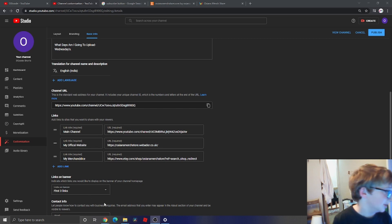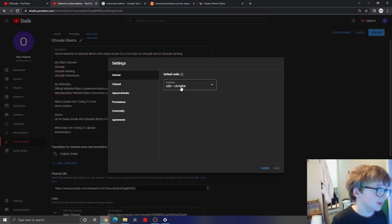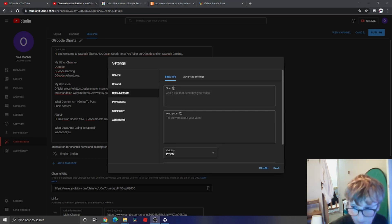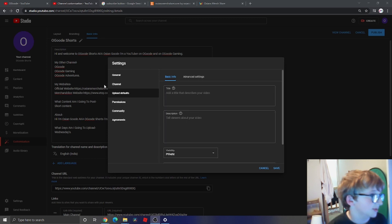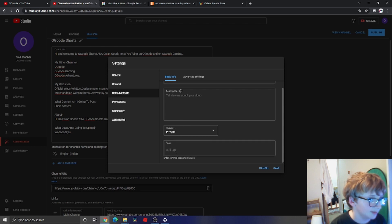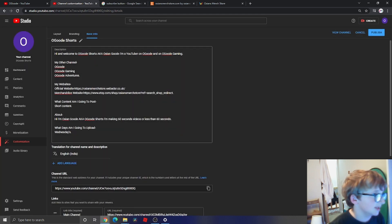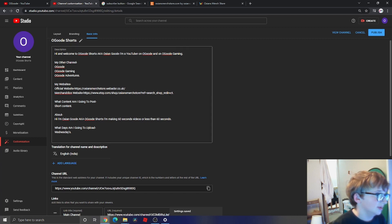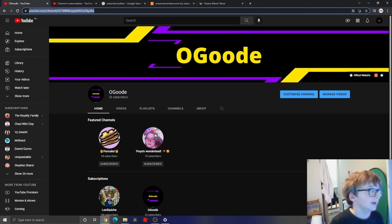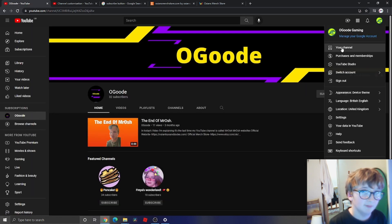Now I'm gonna press Settings, press General, and leave that there. I'm gonna do that now. I'm gonna keep it as private but I'm gonna add some tags now. I'm gonna press Save.